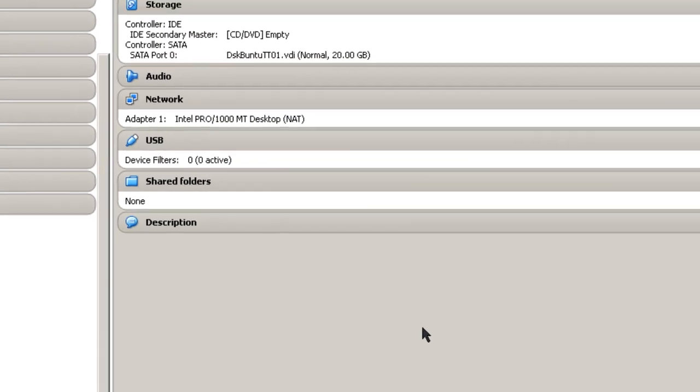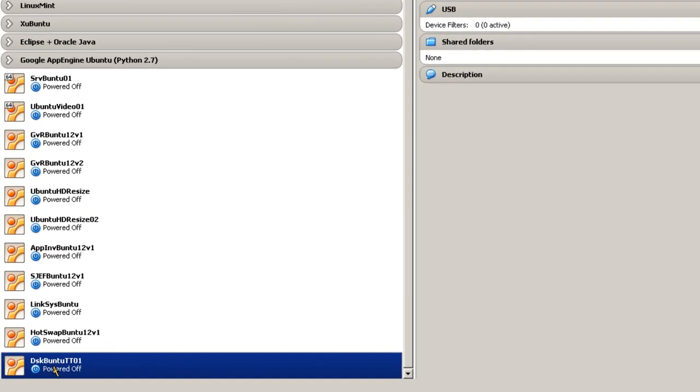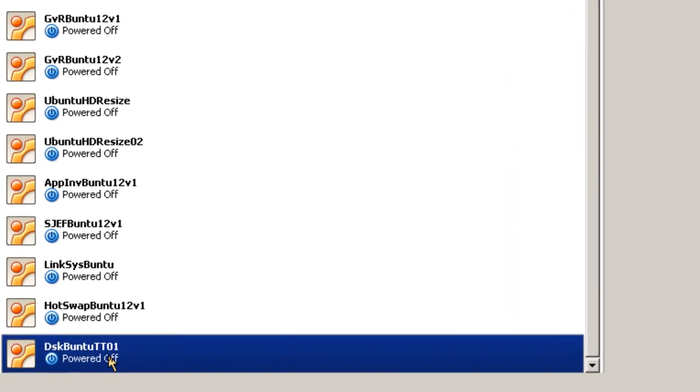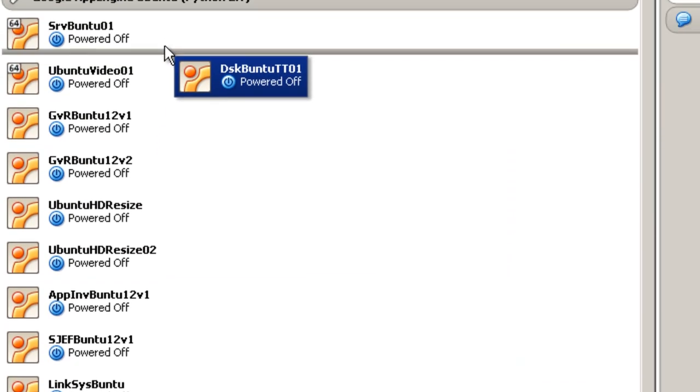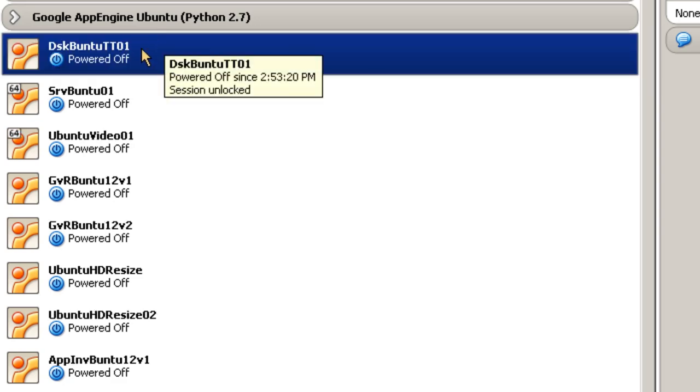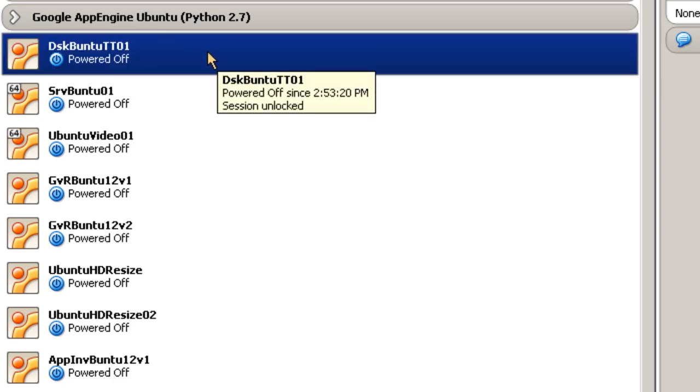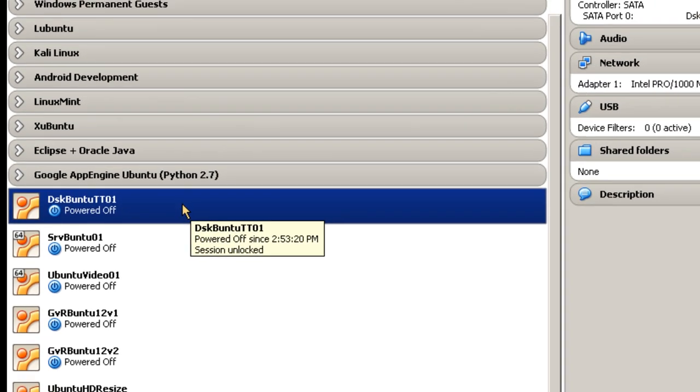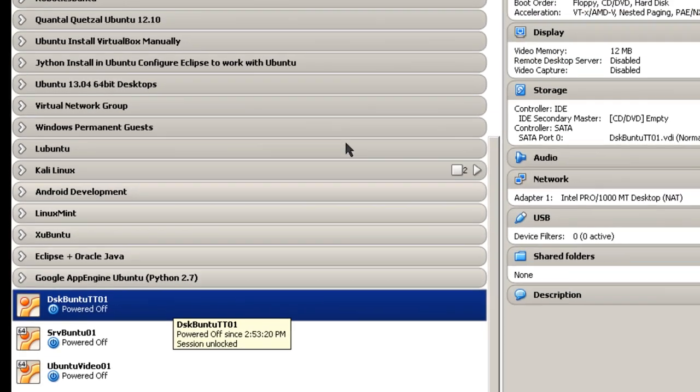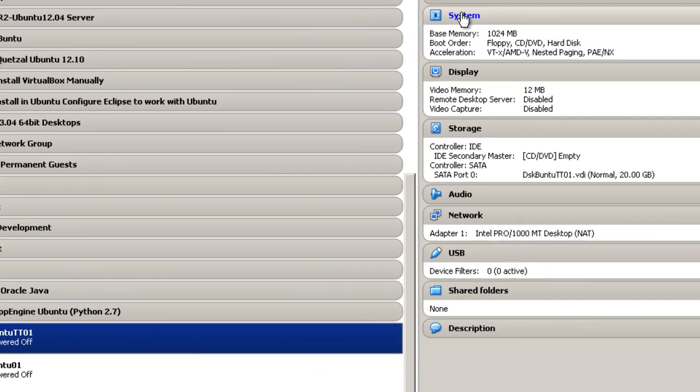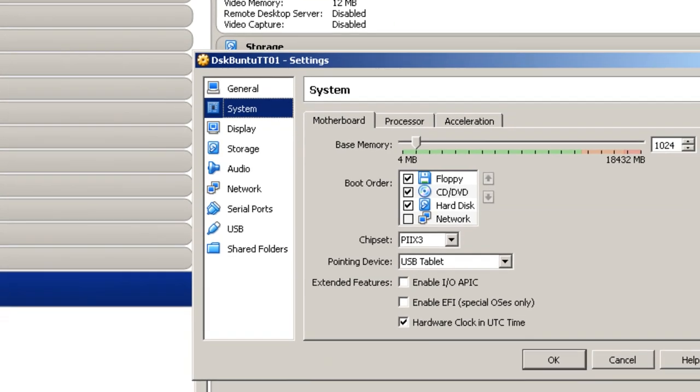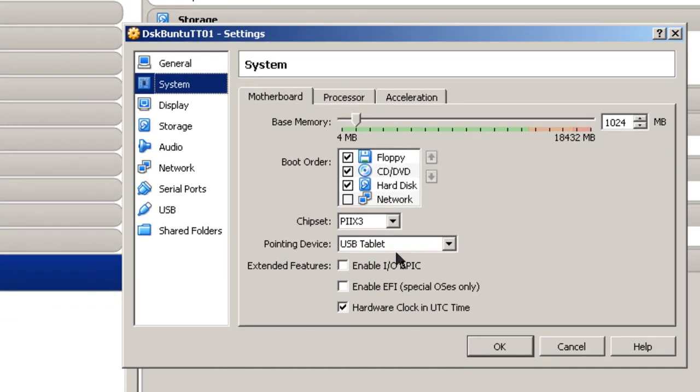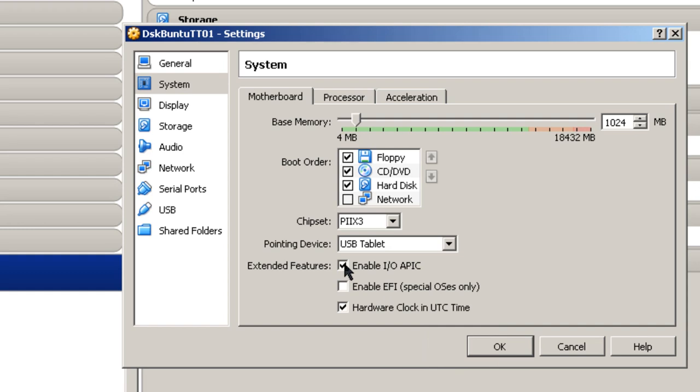and here it is, DiskBuntu TT01. Now we're not done yet with this creation. Here's our virtual machine that I've created, but I still have to do some additional things to it. Click on System, and I like to enable IO APEC. Basically, this allows the machine to shut down cleanly in case there are some problems, or it helps that way. And sometimes with VirtualBox, you do have some problems shutting down your machine. I'm going to select that.